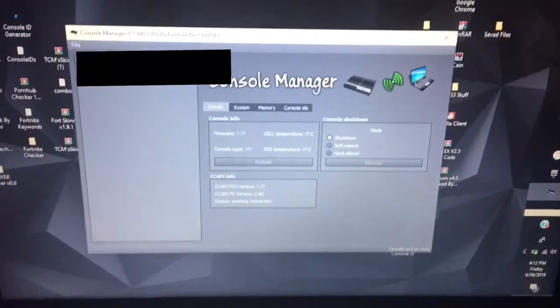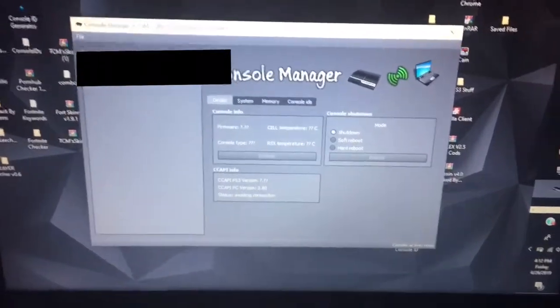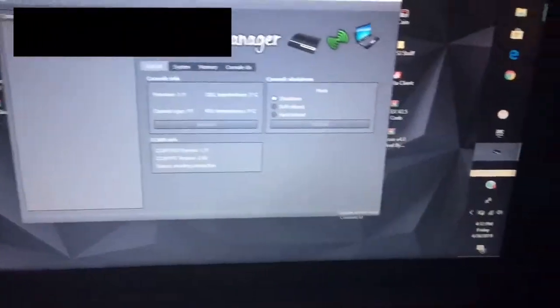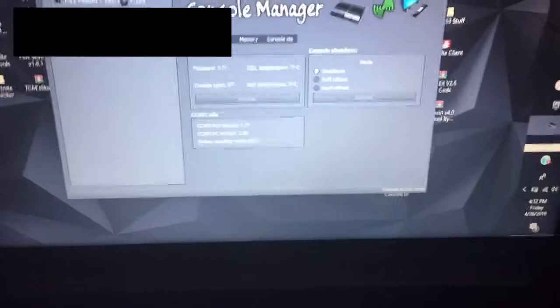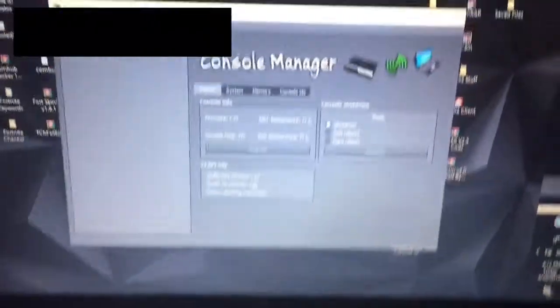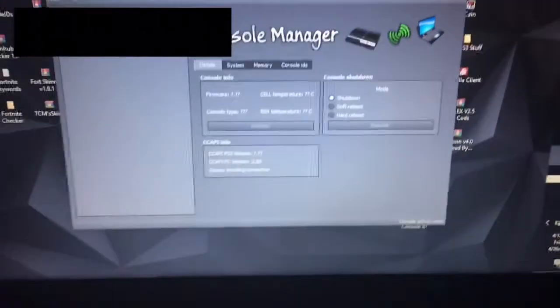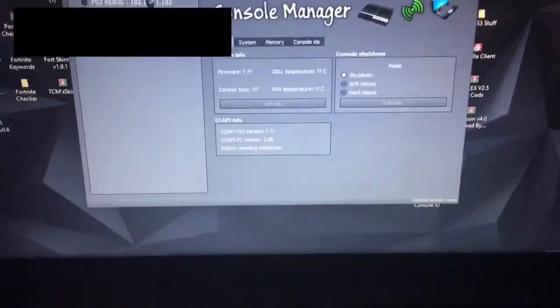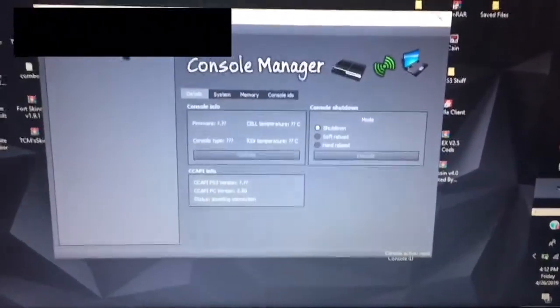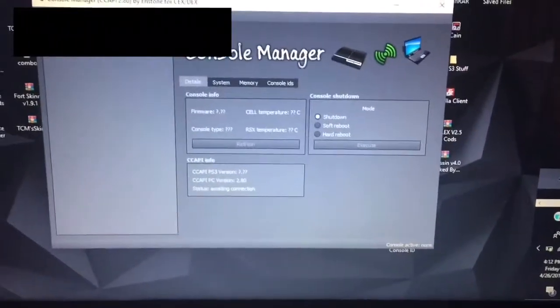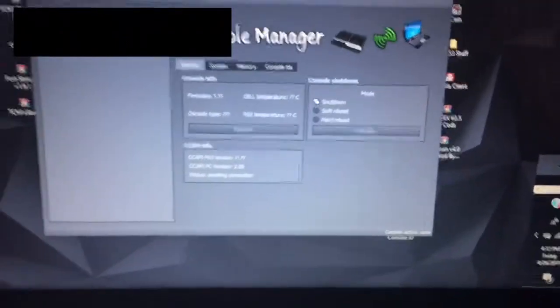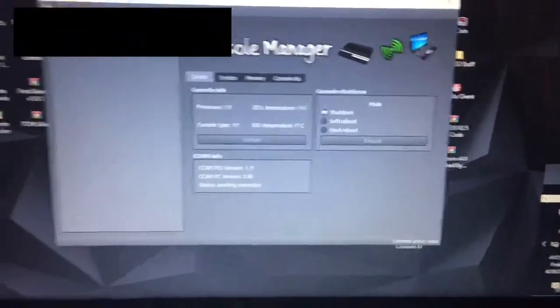Hey you guys this is Speedy Arsenal here and in this video I'm going to be showing you how to unban your PS3. Mine is currently banned right now but I just bought a console ID.